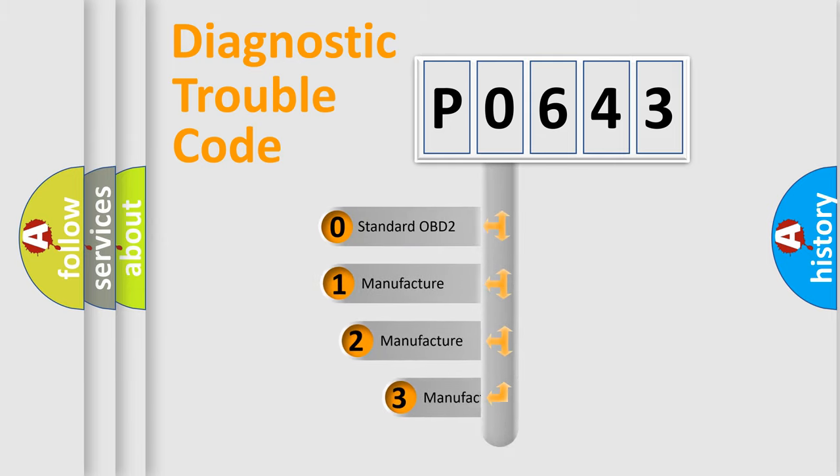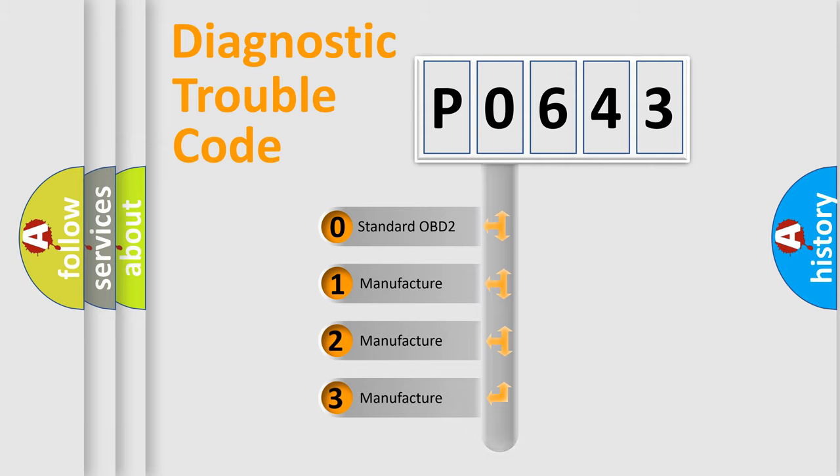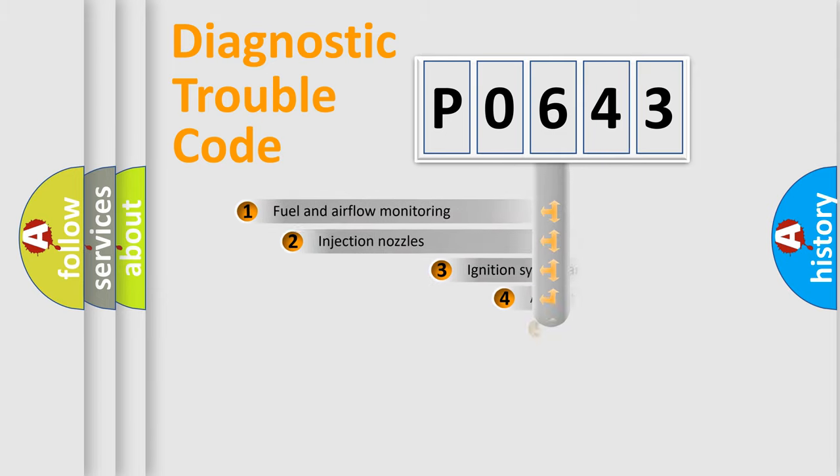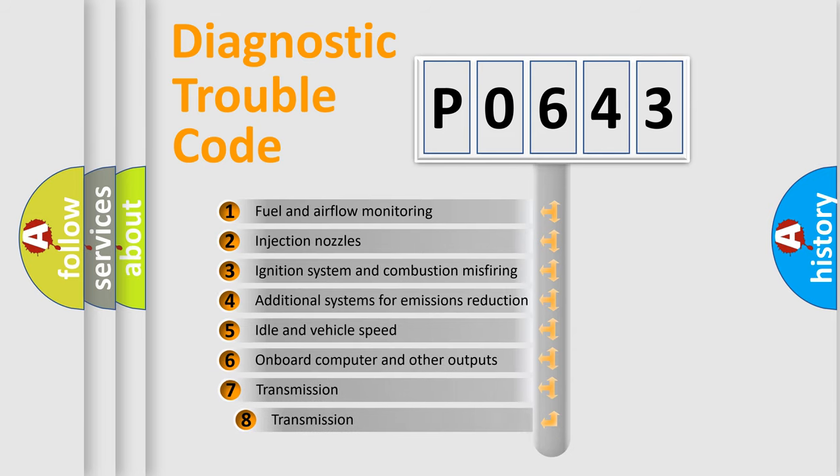If the second character is expressed as zero, it is a standardized error. In the case of numbers 1, 2, or 3, it is a manufacturer-specific error. The third character specifies a subset of errors.